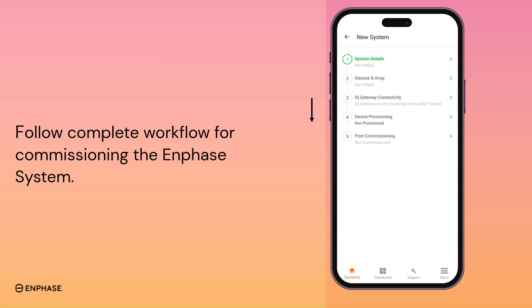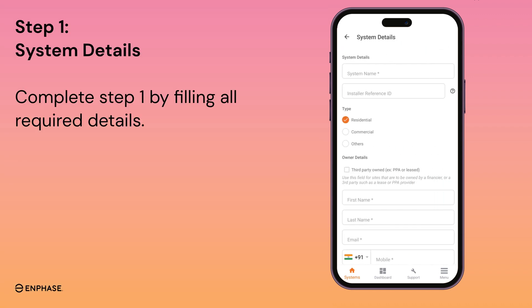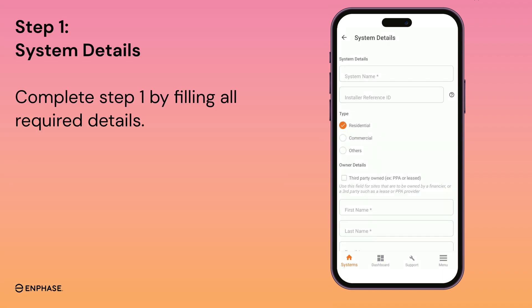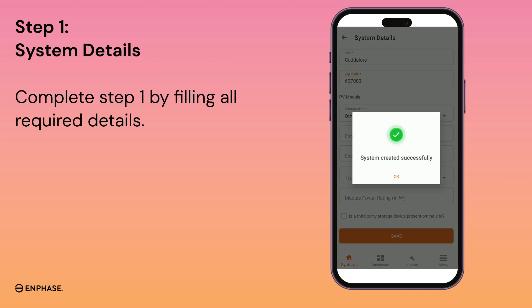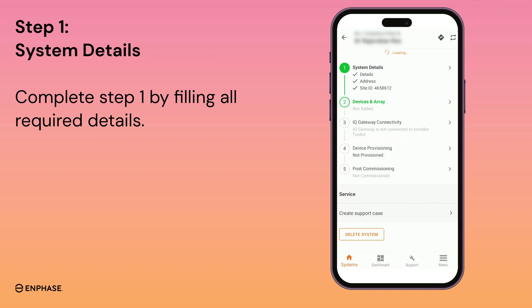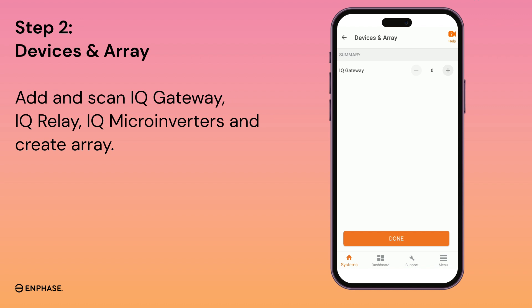Complete all steps for commissioning your Enphase system. Fill all required details in step 1. After system creation, move to step 2. Here, add and scan IQ Gateway, IQ Relay, IQ Microinverters, and create array.